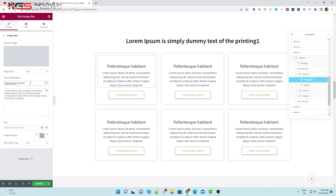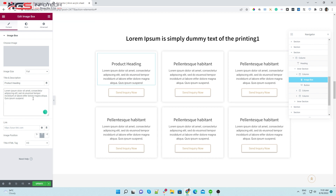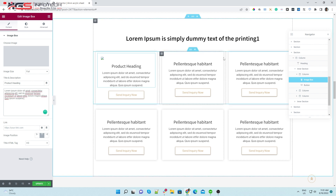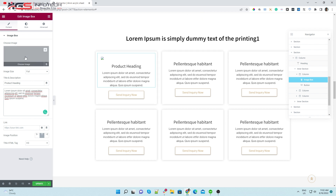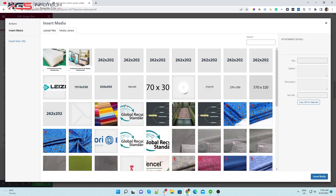You can also change the image box heading and description from here. The same process applies for other image boxes. Edit the image box by clicking on it, and select the image from media that you want to use.